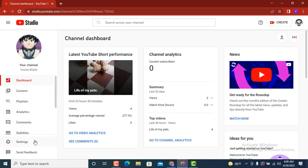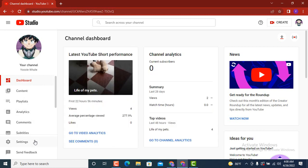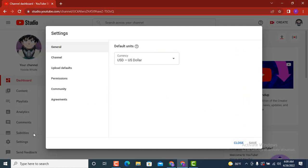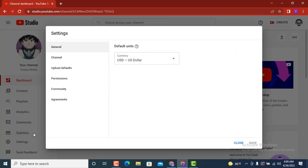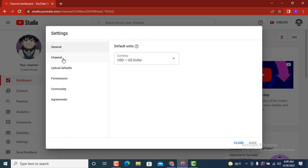You need to tap on settings. As you tap on settings, another pop-up window appears and on top there are list of options. You need to tap on the second option that is channel.